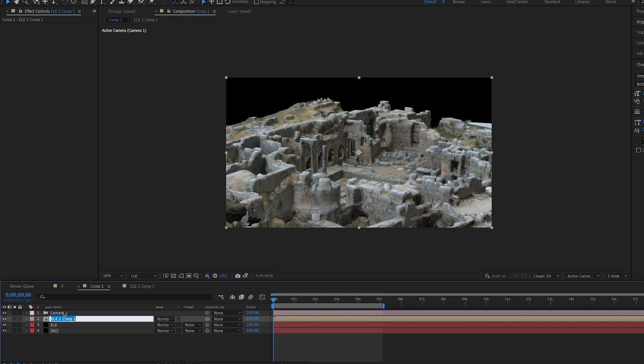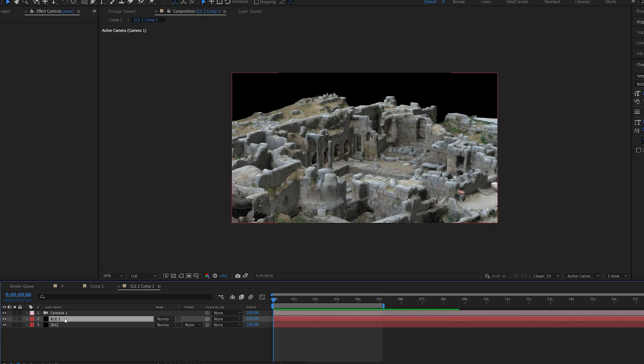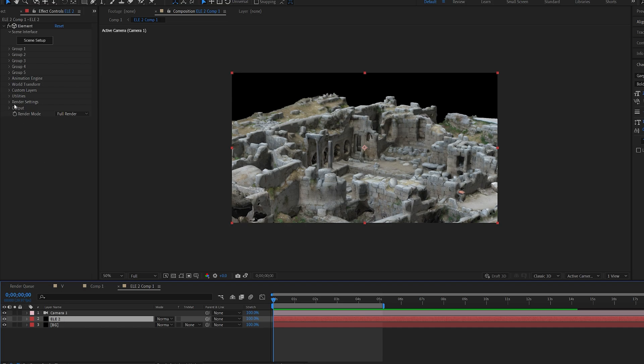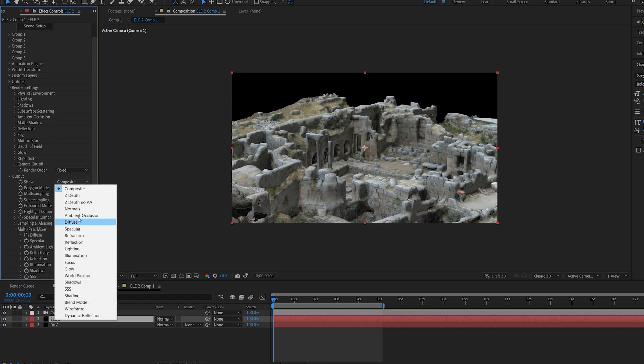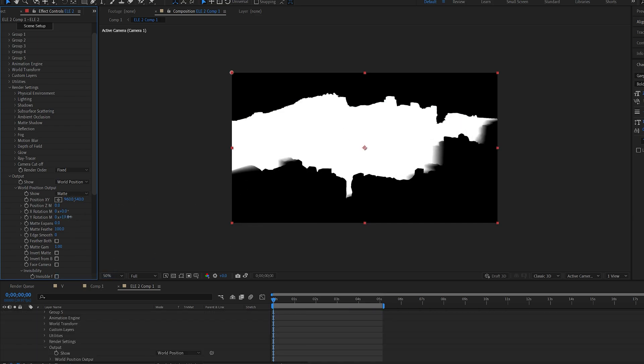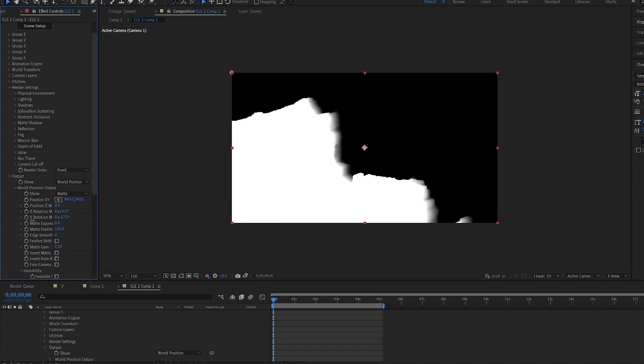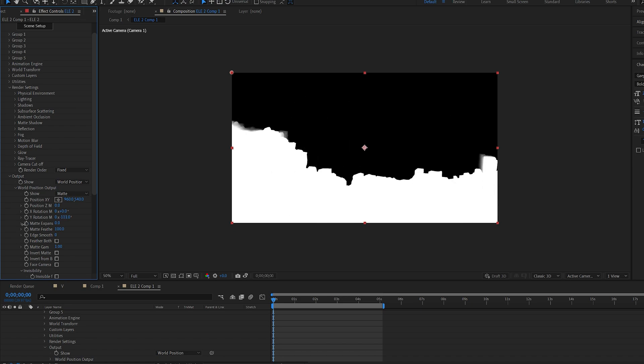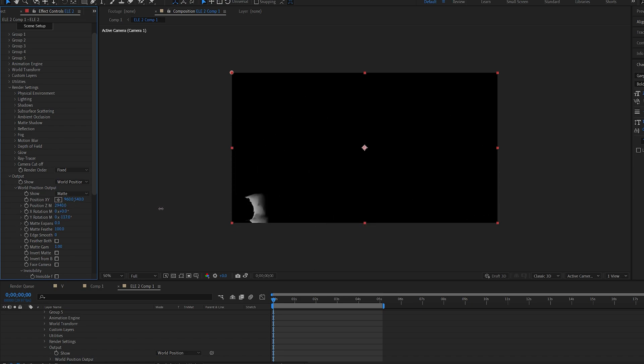I'm going to name this depth. You're going to go into this depth composition, down to output, and onto world position. Now this is what we're getting. We're basically getting a 3D alpha matte kind of effect here which we're going to customize. So I'm going to spin this the way I need it like so, and we're going to animate the z position.